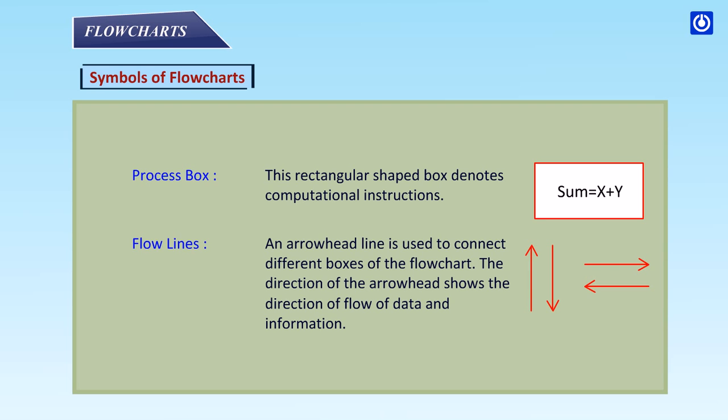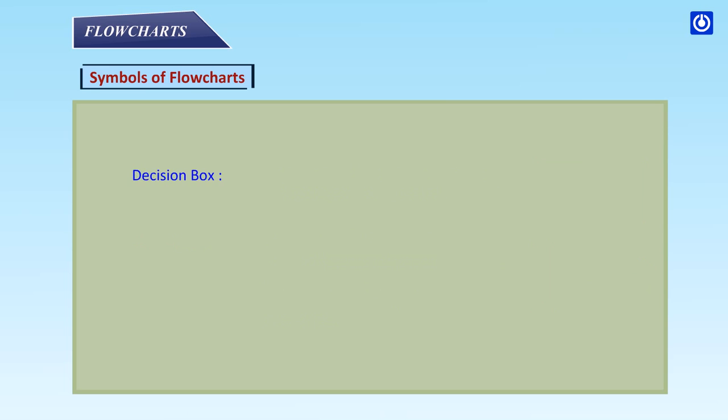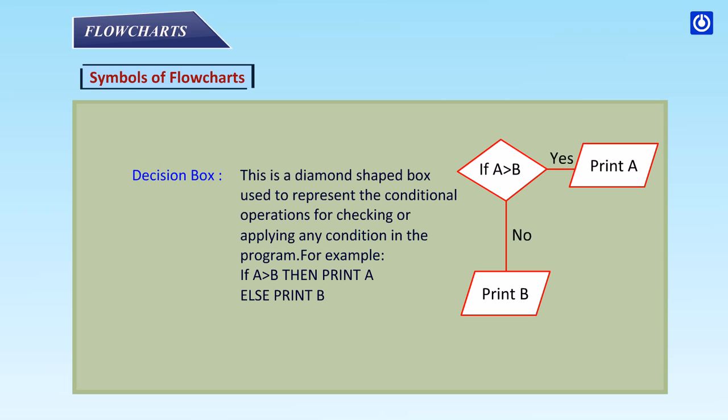Flow lines: An arrowhead line is used to connect different boxes of the flowchart. The direction of the arrowhead shows the direction of flow of data and information. Decision box: This is a diamond shaped box used to represent the conditional operations for checking or applying any condition in the program. For example, if A is greater than B then print A else print B.